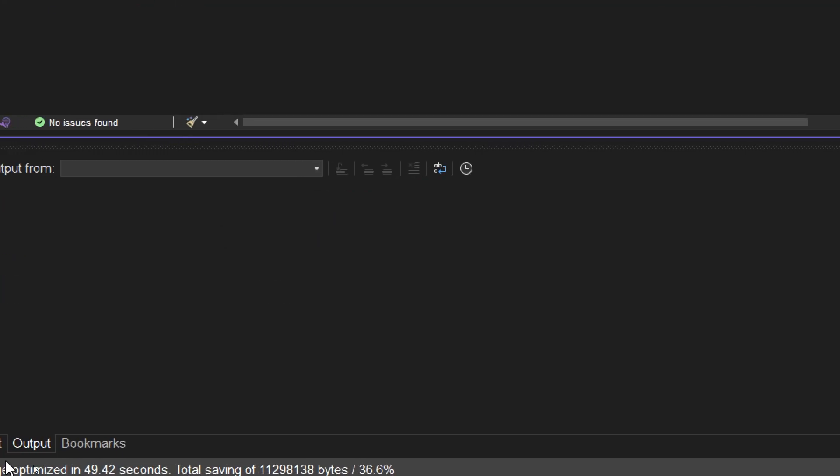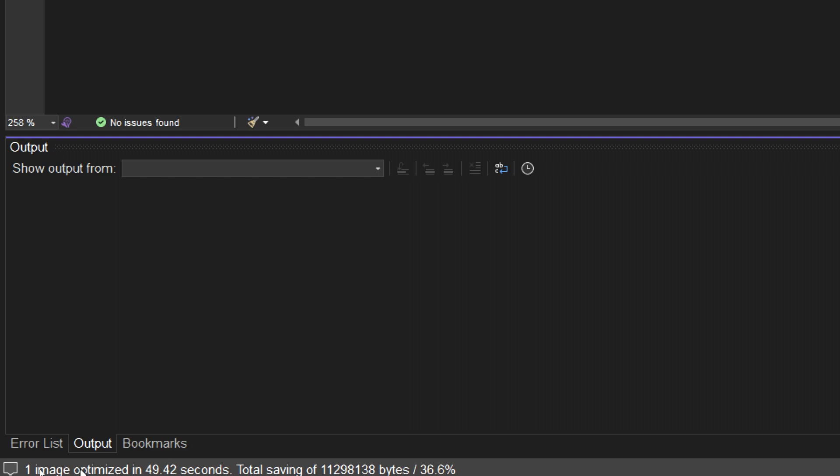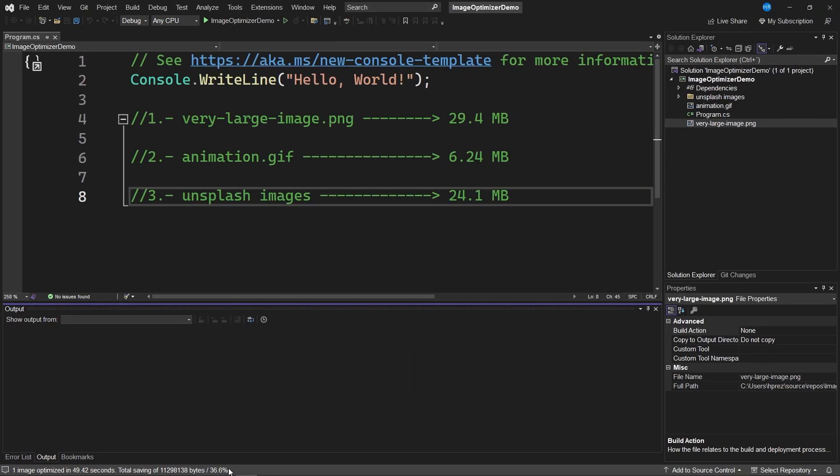Upon completion of the processing, it indicates that one image was optimized in 49 seconds, and 36.6% of space was saved. What does this mean?